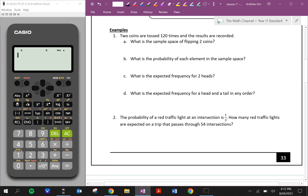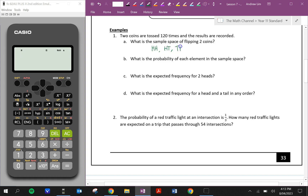Two coins are tossed 120 times and the results are recorded. What is the sample space of flipping two coins? So what could we get — a list of all the possible outcomes, that's what sample space means, when we flip two coins. We could get heads and heads, heads and tails, tails and heads, or tails and tails. There are four elements or four outcomes in the sample space. What's the probability of each element? Well, we can see they all have a one in four chance of occurring.